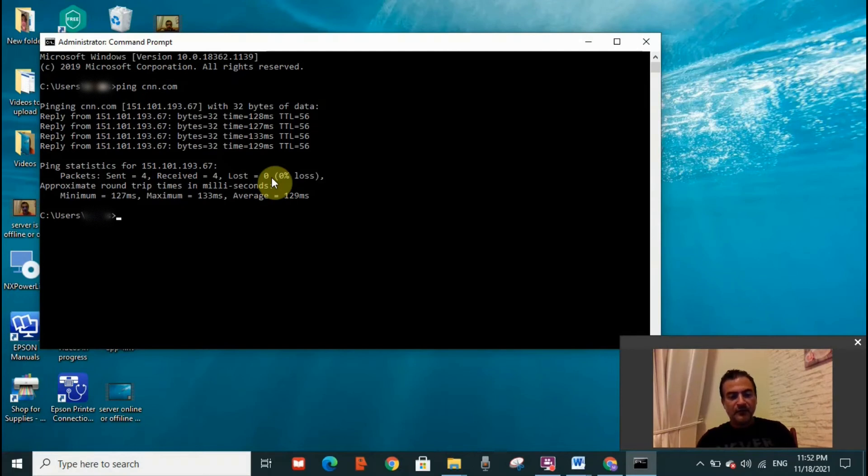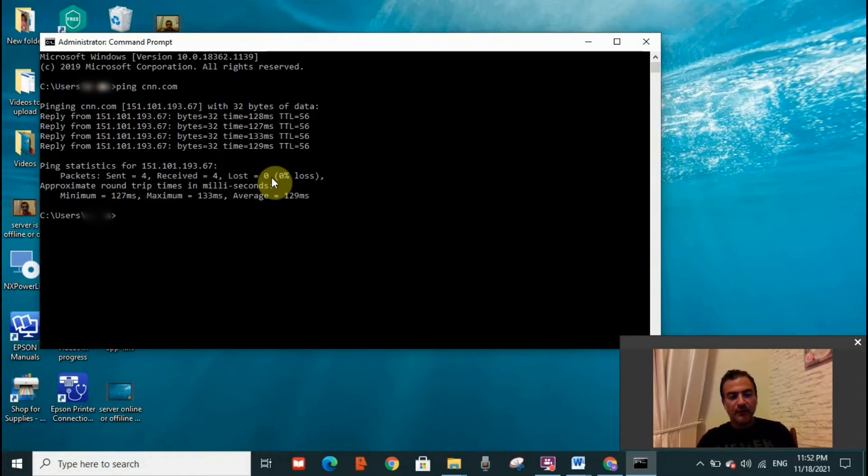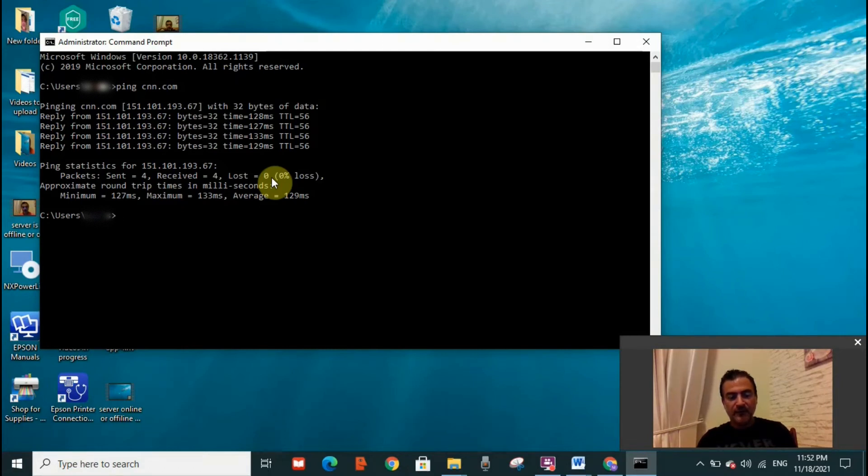And that means that the server is perfectly fine. There is no issue with the server. So if you see that the same number of packets that was sent to the server, the server did receive the same number, it means that the server is perfectly fine. No issue with it. Now I'm going to show you another example.